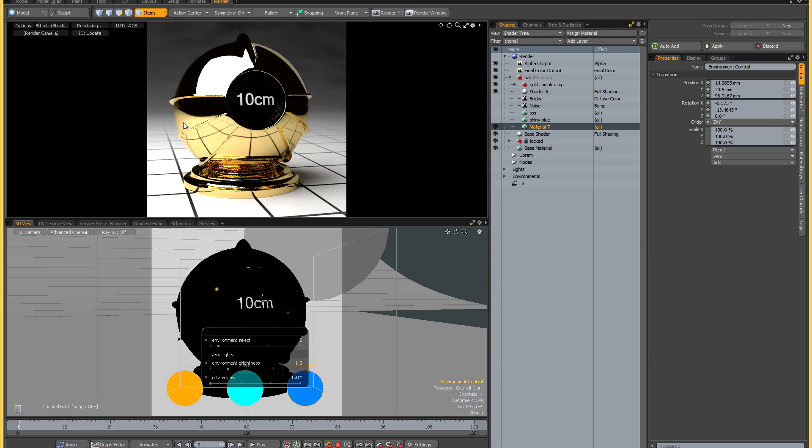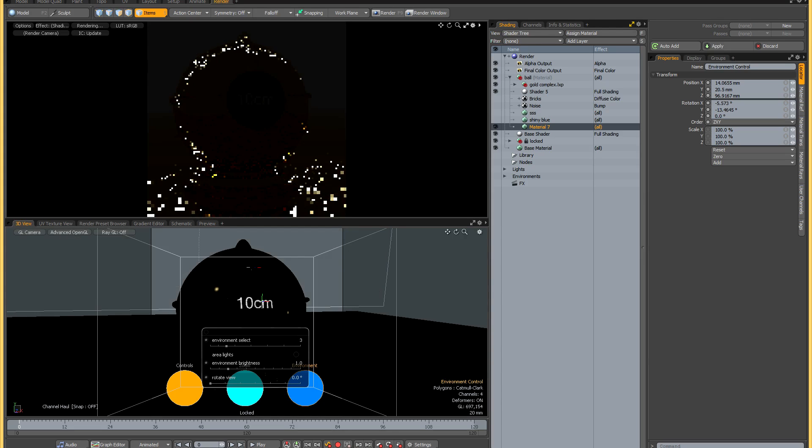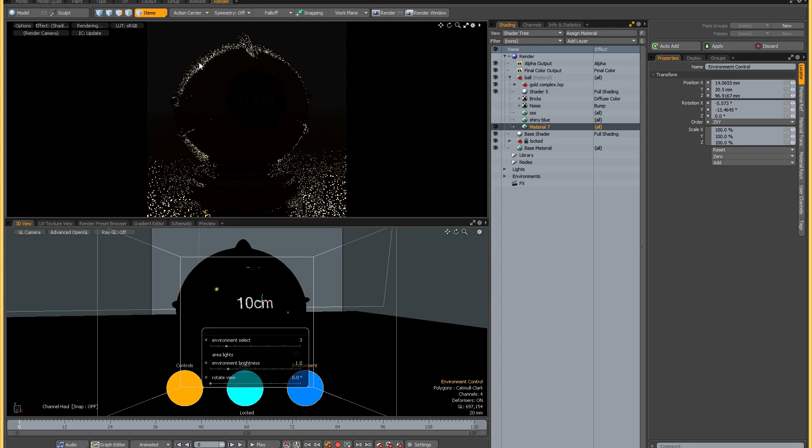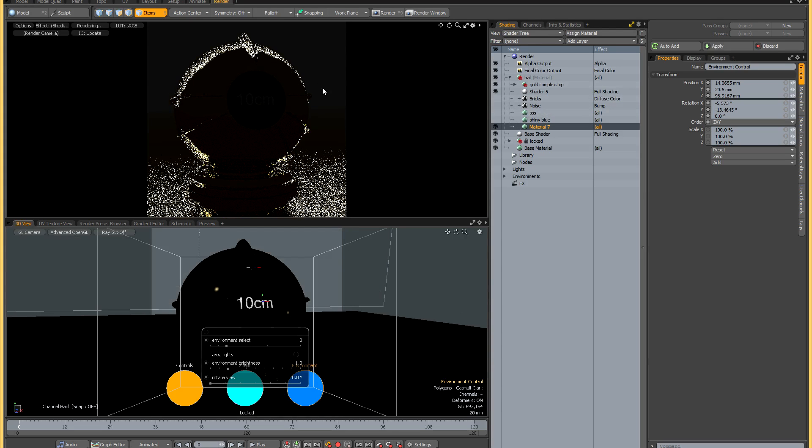Let's now switch to environment number two, and this is basically just a darker variant of environment number one, a more low-key variant rather than the high-key version that we have in environment number one.